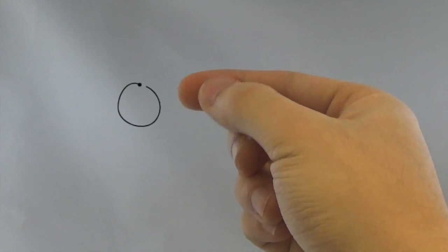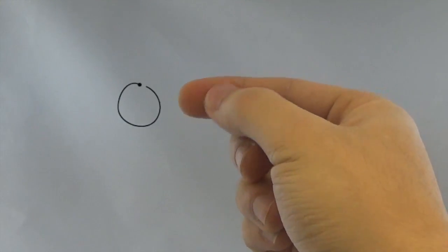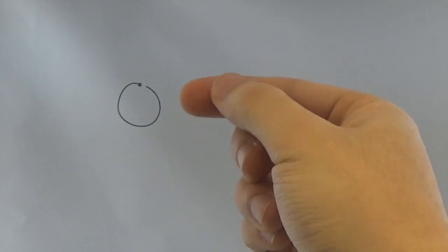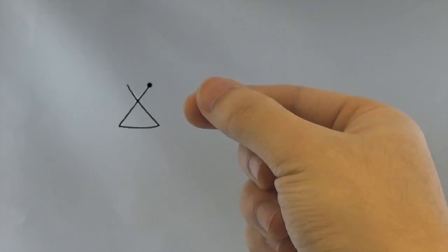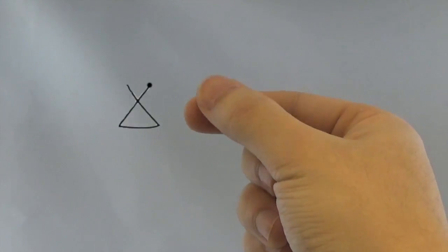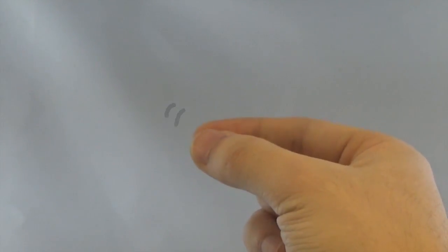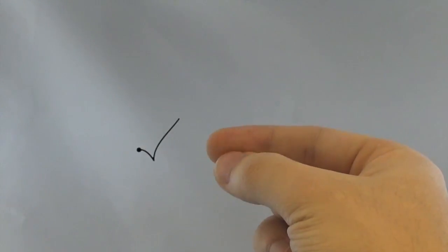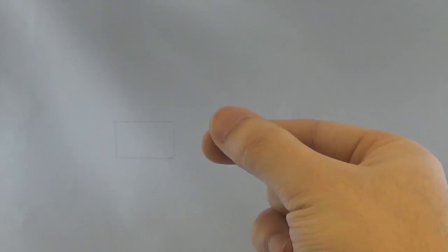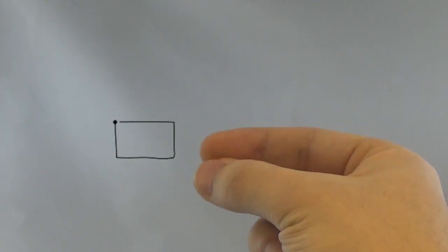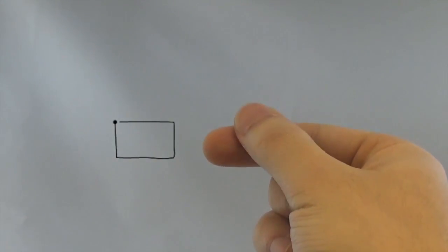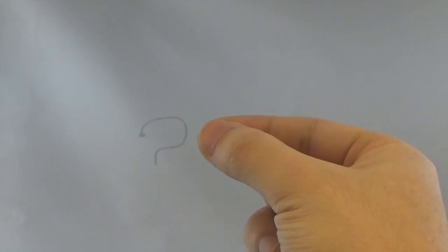Pyro supports six thumbtip gestures: circle, triangle, rub, check, rectangle, and question.